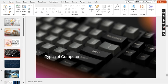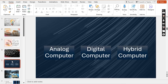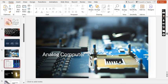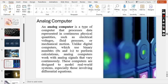The computer can be divided into the following types: the first one is the analog computer, the second is the digital computer, and the third is the hybrid computer. We will discuss all these types one by one. First of all, we will discuss analog computers.